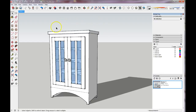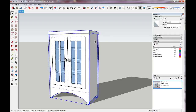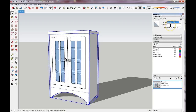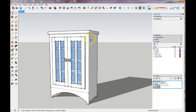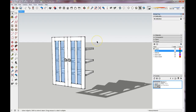Now that I have my layers created, I need to take the groups and components from my model and place them on the correct layers. As we modeled this, everything went onto Layer Zero, so we need to move them onto the correct layers. Let's select the group that was the cabinet portion and go up to Entity Info where it says Layer, click the down arrow, and click the Cabinet option. To double-check, go to the Layers tray and uncheck the visibility — the cabinet disappears, then recheck and it comes back.